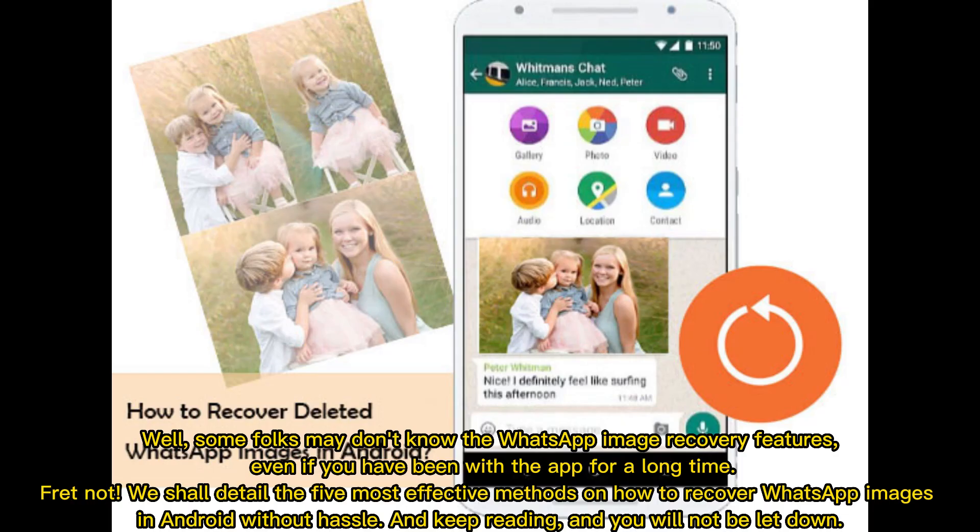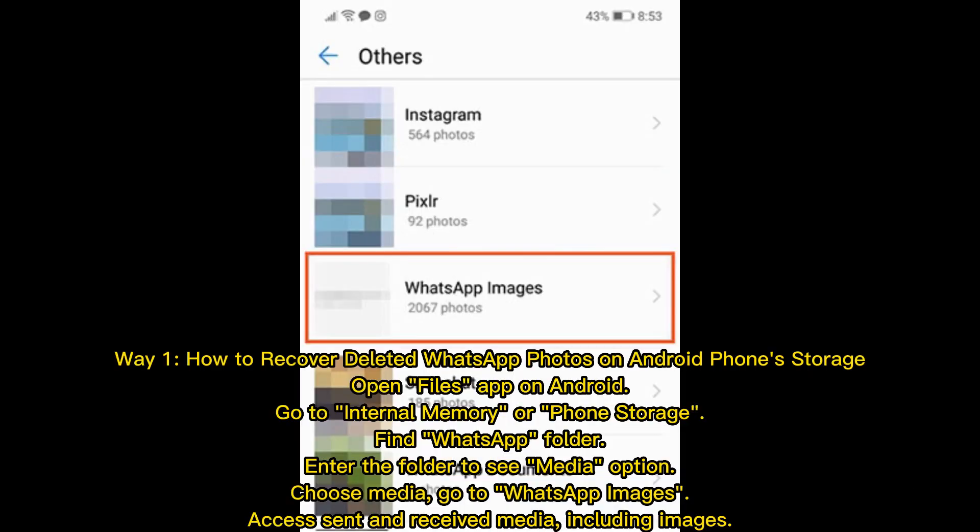Some folks may not know the WhatsApp image recovery features even if you have been with the app for a long time. Fret not — we shall detail the five most effective methods on how to recover WhatsApp images in Android without hassle. Keep reading and you will not be let down. Way one: how to recover deleted WhatsApp photos on Android phone storage.